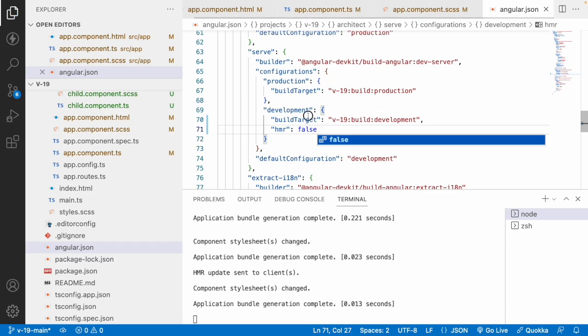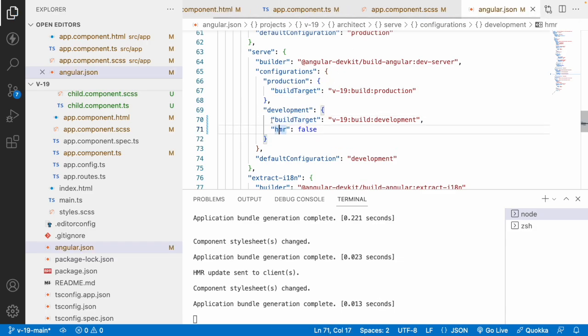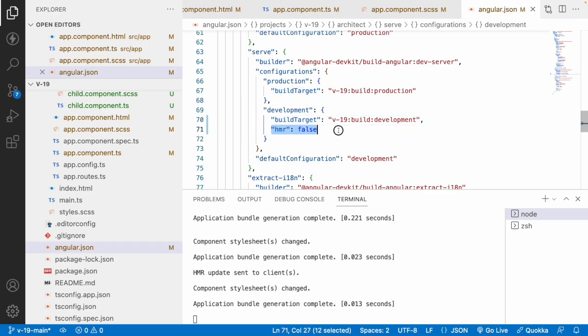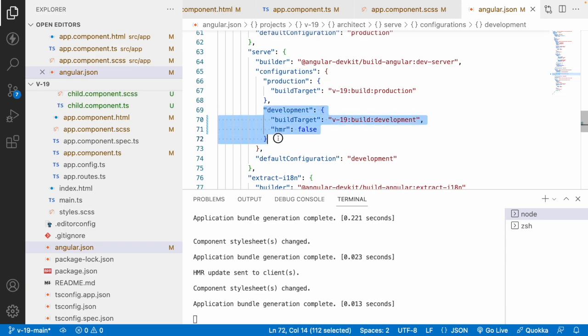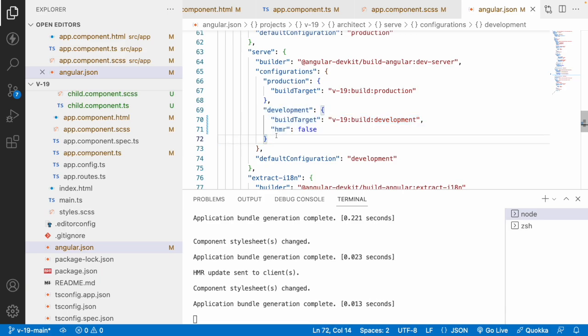But if you want to make that HMR value as false, you have to make it here. That is nothing but build target. Just below the build target you will be having an HMR value which is false. And think one way that this HMR value, that means hot module replacement, is only for developers and development purpose, not for the production purpose. So you will not use HMR for production purpose because this is only for development purpose.